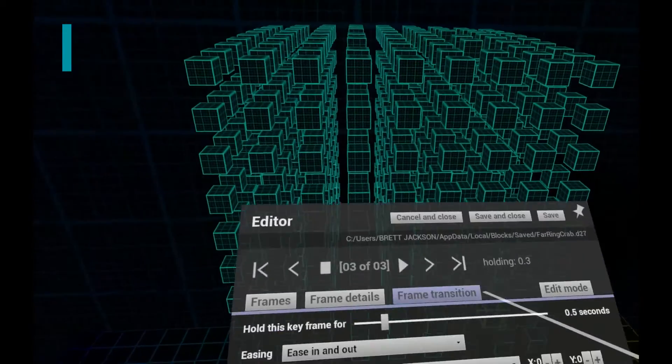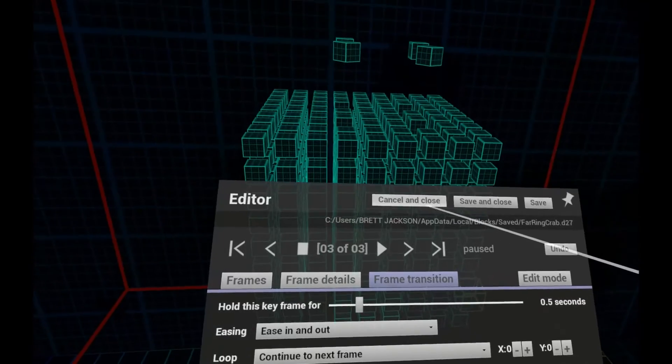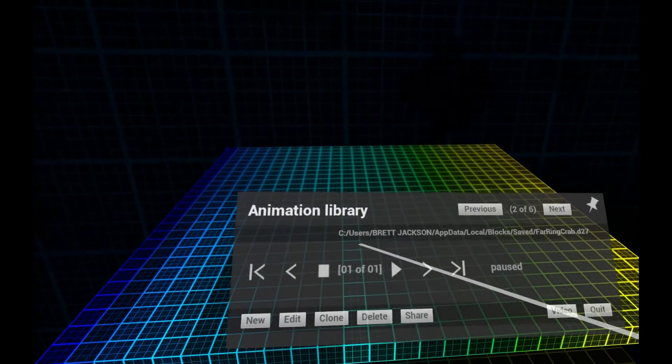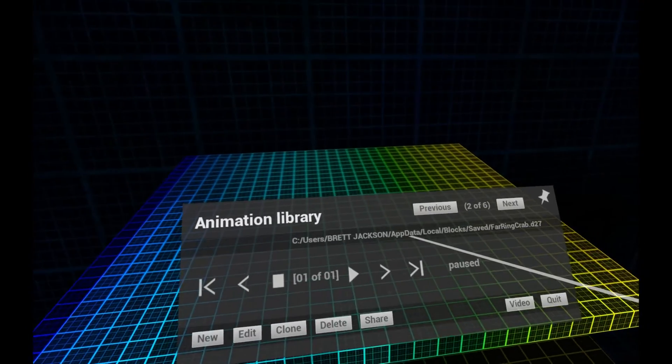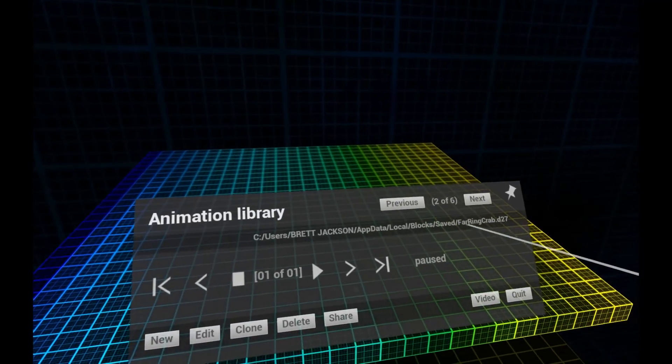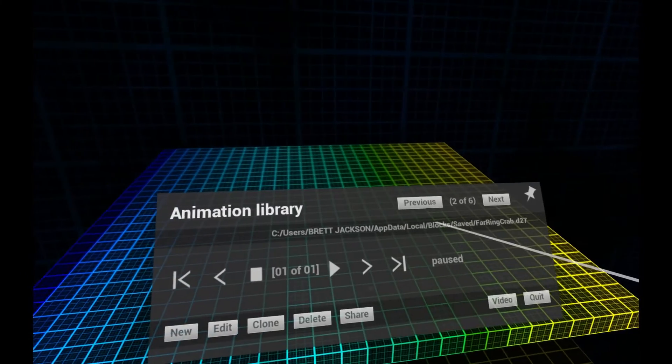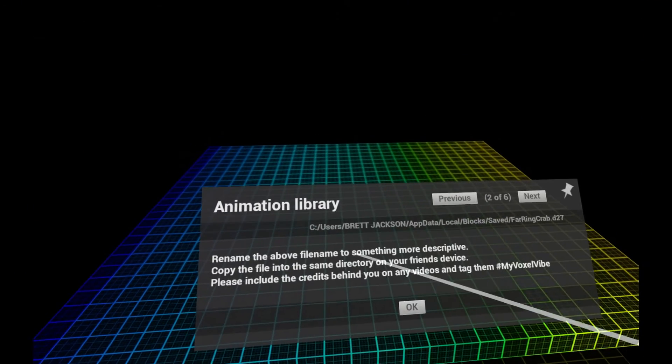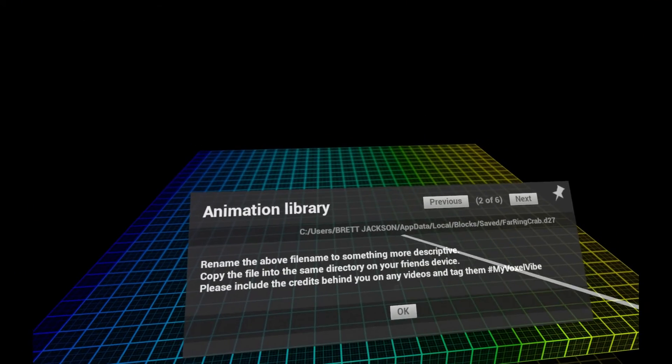To share an animation, simply copy the single file shown in the library. To use someone else's design, copy their file to the same directory where your files live.